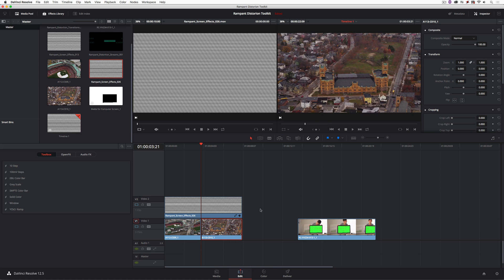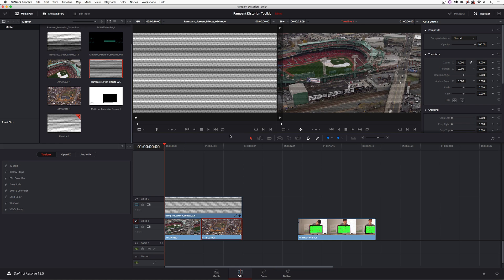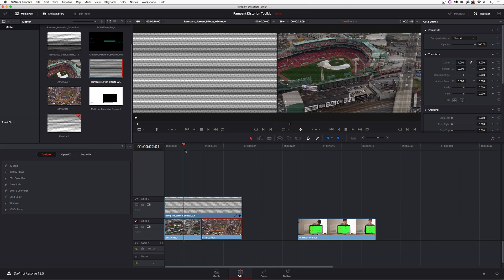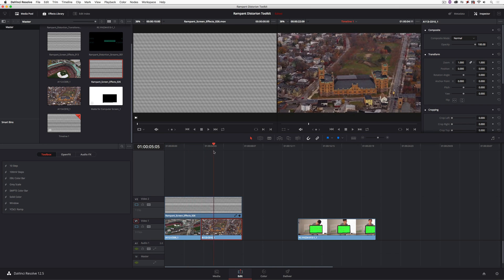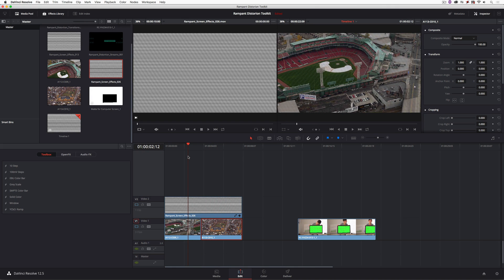Once we've added the element, we can head into the Color module and adjust things like midtones and saturation. I'll bring the mids up slightly and add a little bit of saturation back for both shots. These screen elements are some of my favorites — anytime I do screen replacement I always go to this specific package.